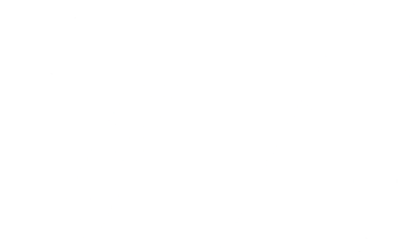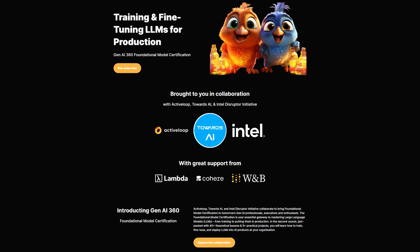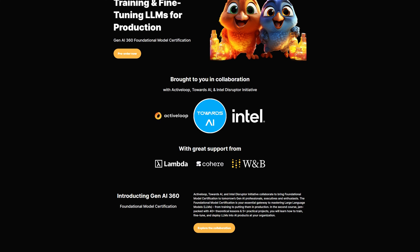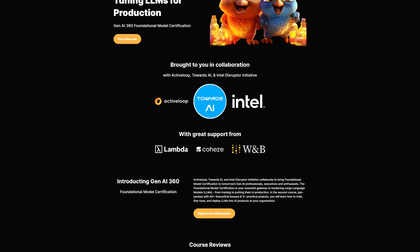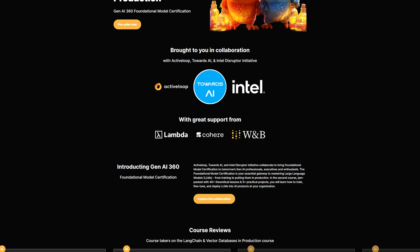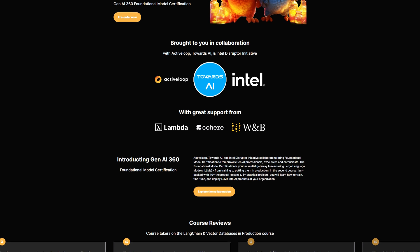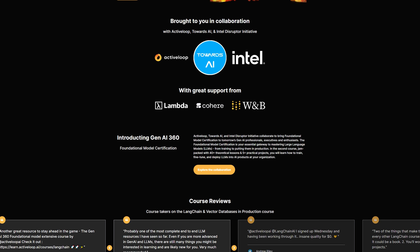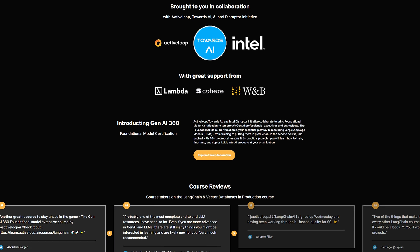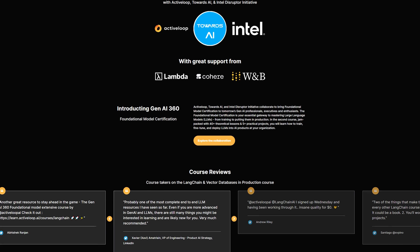As I mentioned earlier, the code and more details are available in our new free course on fine-tuning LLMs that we built in collaboration with Towards AI, ActiveLoop, and the Intel Disruptor Initiative. The course is perfect for anyone working with or wanting to learn how to work with large language models. And it's completely free.